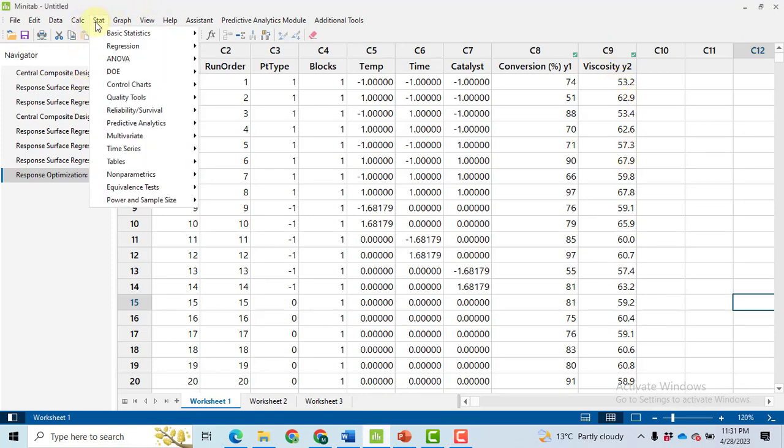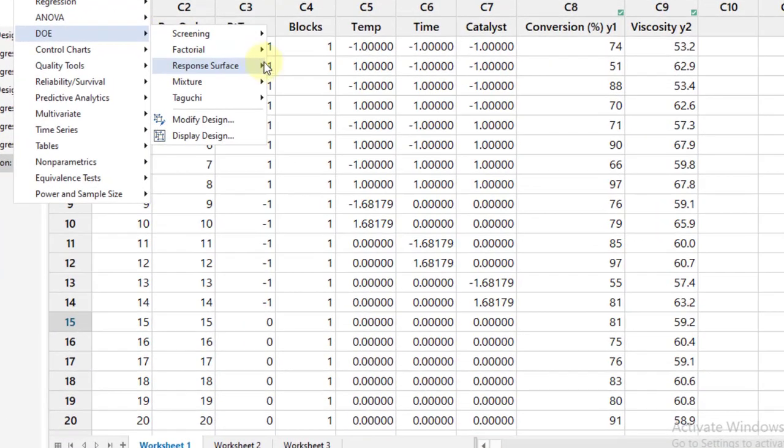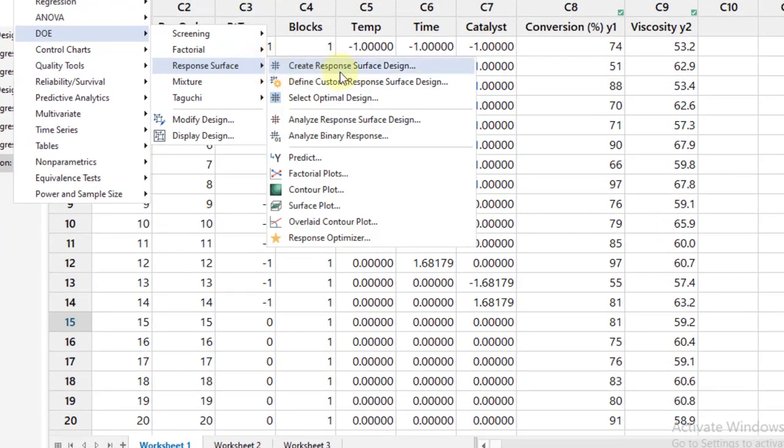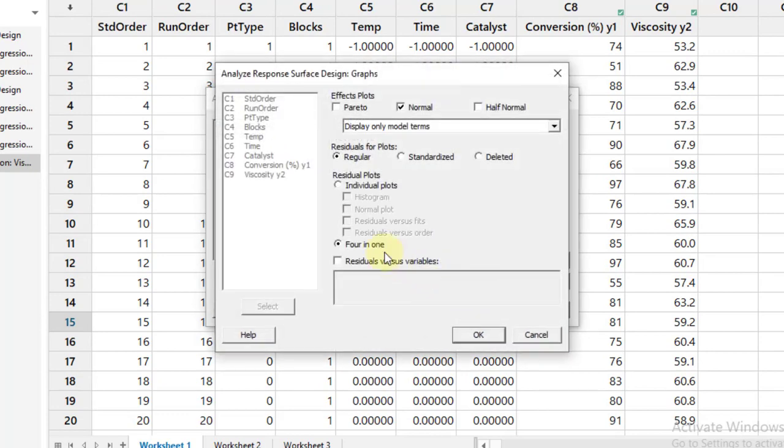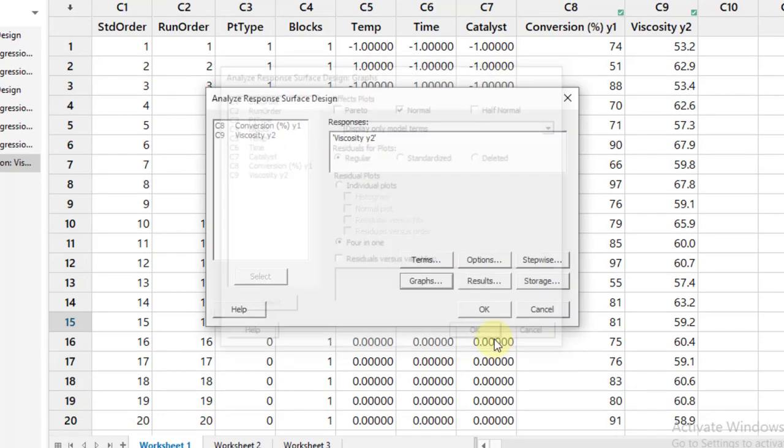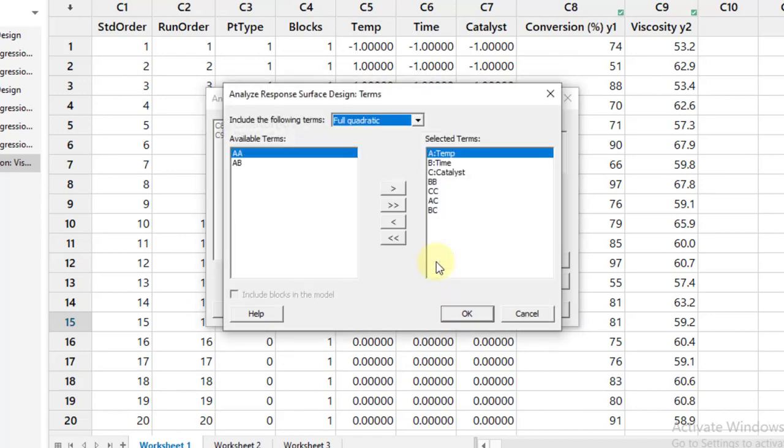Let's go to Stat for the analysis, DOE, then Response Surface, then Analyze Response Surface Design. Here I will select the viscosity. Again go to the Graph, select Four in One, click OK.